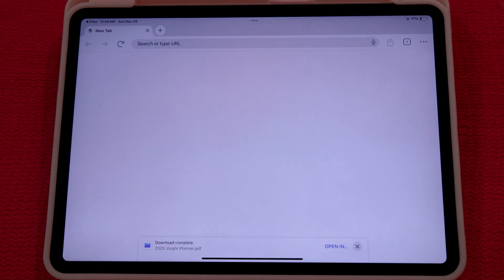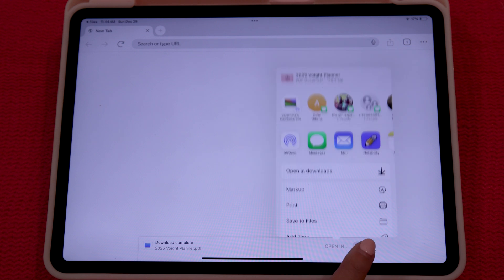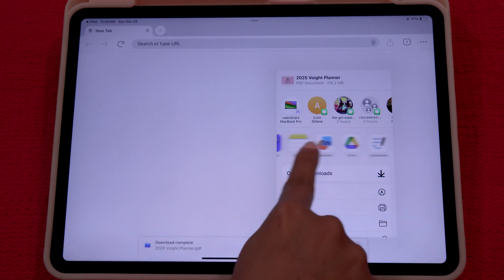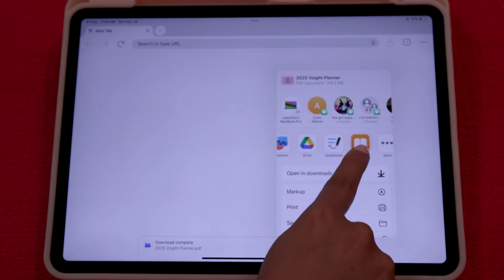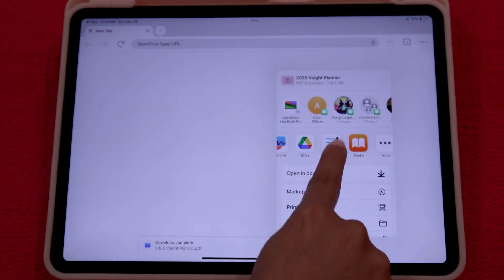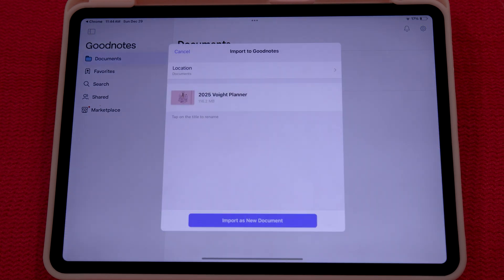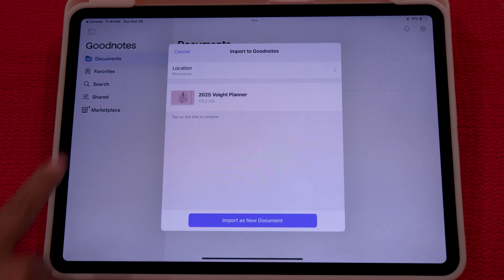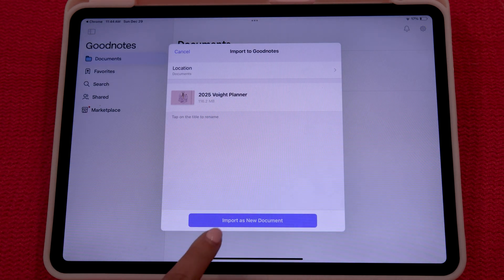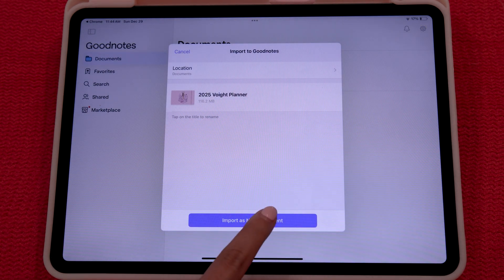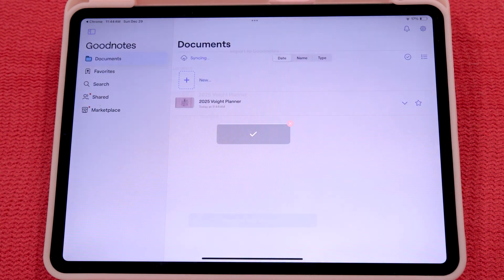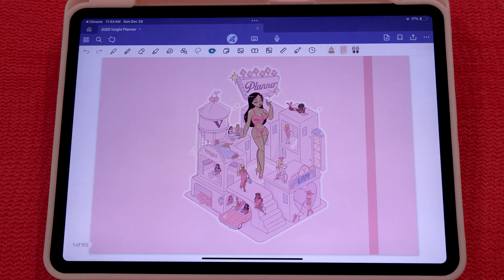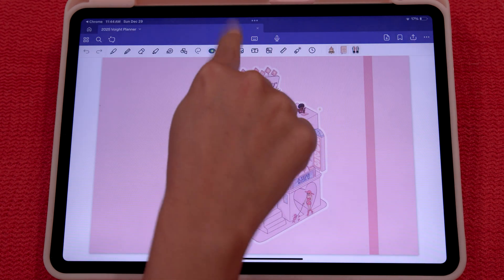Once it's fully downloaded, you're going to click open in and find GoodNotes. You're going to click GoodNotes and open your new file. You're going to click import as a new document — this is very important. Once it's open, your planner is now in GoodNotes, and now I'm going to show you how to use it.